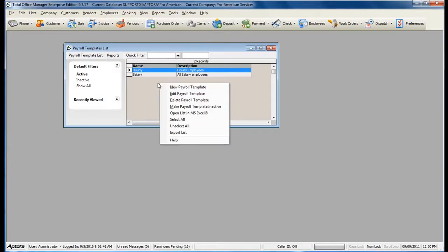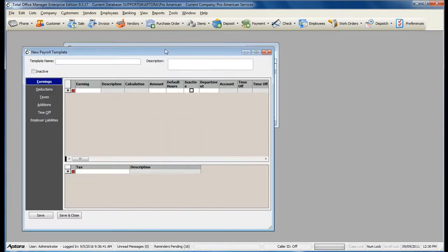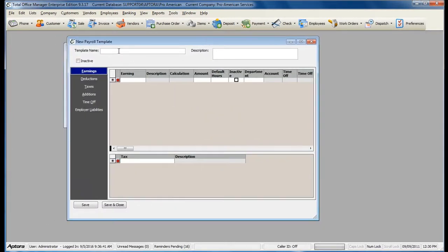Right-click in the list to select New Payroll Template. Give your template a name. You can create individual templates for employees that are hourly or salary, or you can create one generic template and simply remove any items that do not apply to that employee when you assign the template.